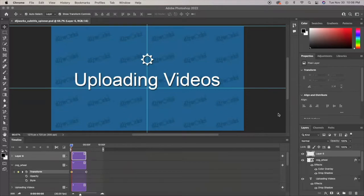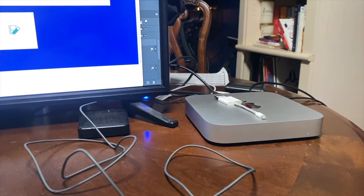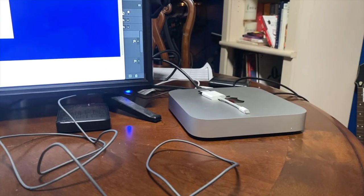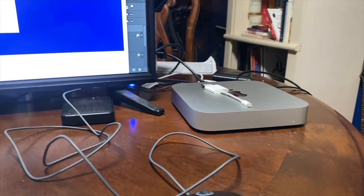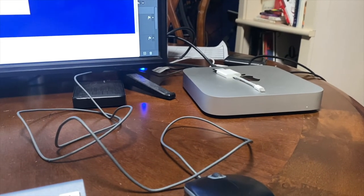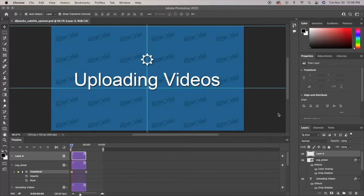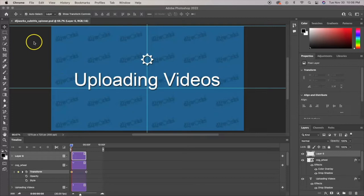I'm going to play some b-roll here where you can see I have an Apple Mac Mini which has the M1 chip in it.